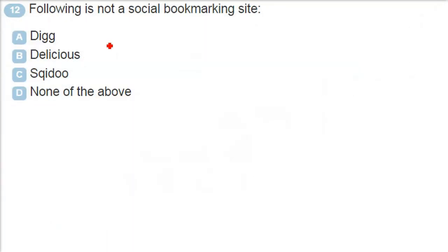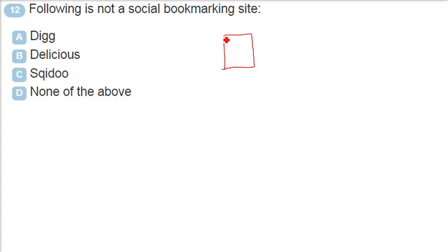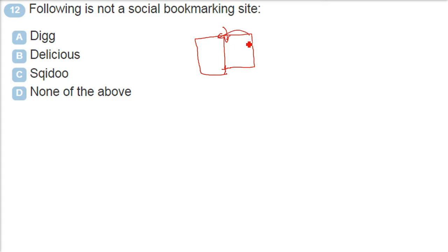Following is not a social bookmarking site. What happens when you actually read a book? You generally start reading and then when you are done for the day you put a bookmark. So when you come the next day you know from where to start, where you left. In the social sites you also have this bookmarking facility. And this is what the question is all about.